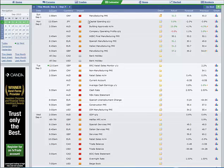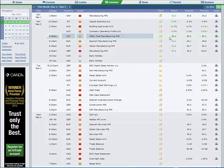Probably on the back of the manufacturing data out from China. The HSBC final manufacturing PMI confirming the positive news there, only just in the expansionary mode but nevertheless it is expanding, which is better than it had been of late.